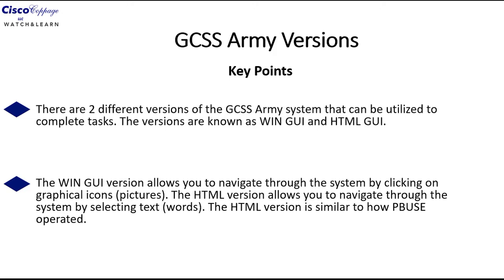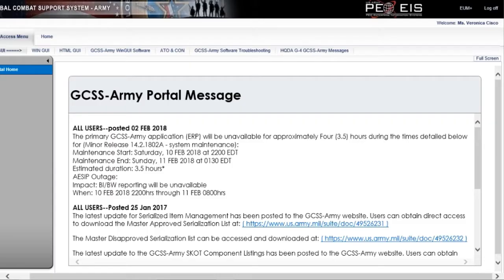The HTML version is similar to how you operate it in PBIS. From the home screen, we're going to select HTML GUI. And the HTML stands for Hypertext Markup Language GUI.